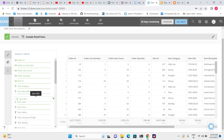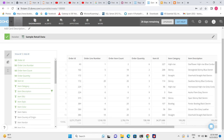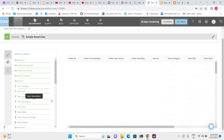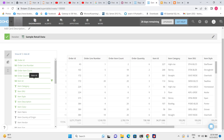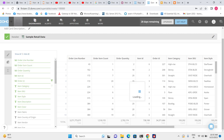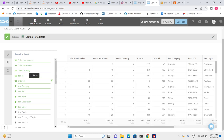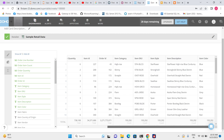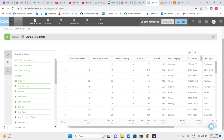We can also change the sequence of columns. For example, item description is currently before item color. Just drag and drop to change the sequence. I want Order ID here, so I drag it from one place to another — the sequence will change. Now let's look at the data with the selected columns.